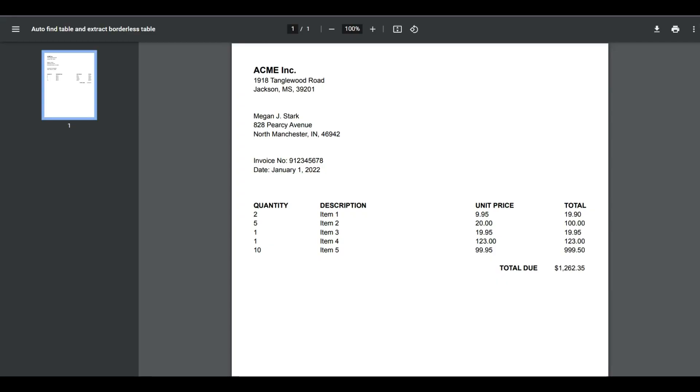Here's a sample borderless table that we're going to use for this tutorial. So let's get started.